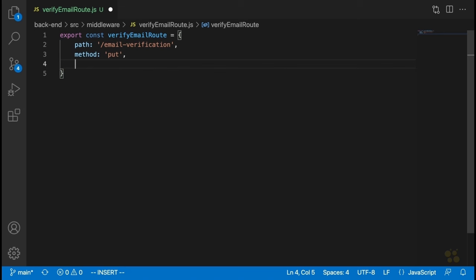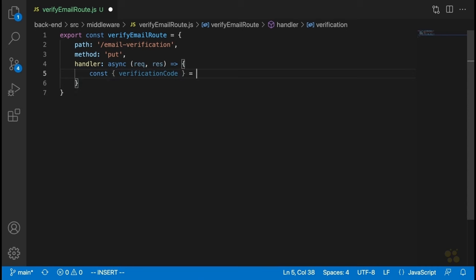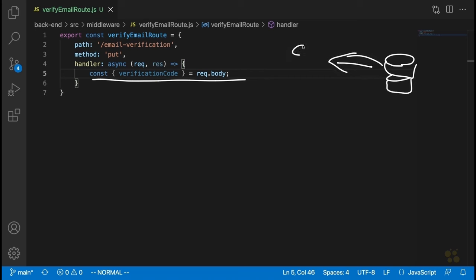We are going to need a handler, and this handler is of course going to be async, taking request and response. Inside, we'll start by getting the verification code from the request body: const verificationCode = request.body.verificationCode. We now have our verification code. What we need to do is check if this verification code matches the one we inserted into the database, so we need to load that user out of the database.